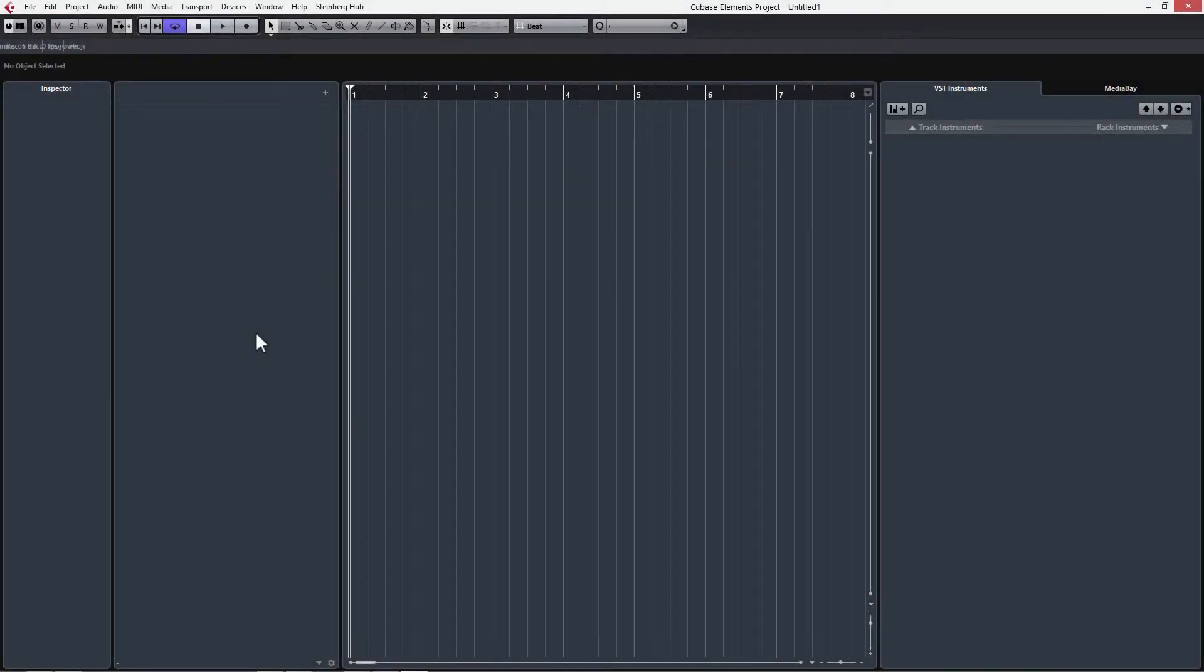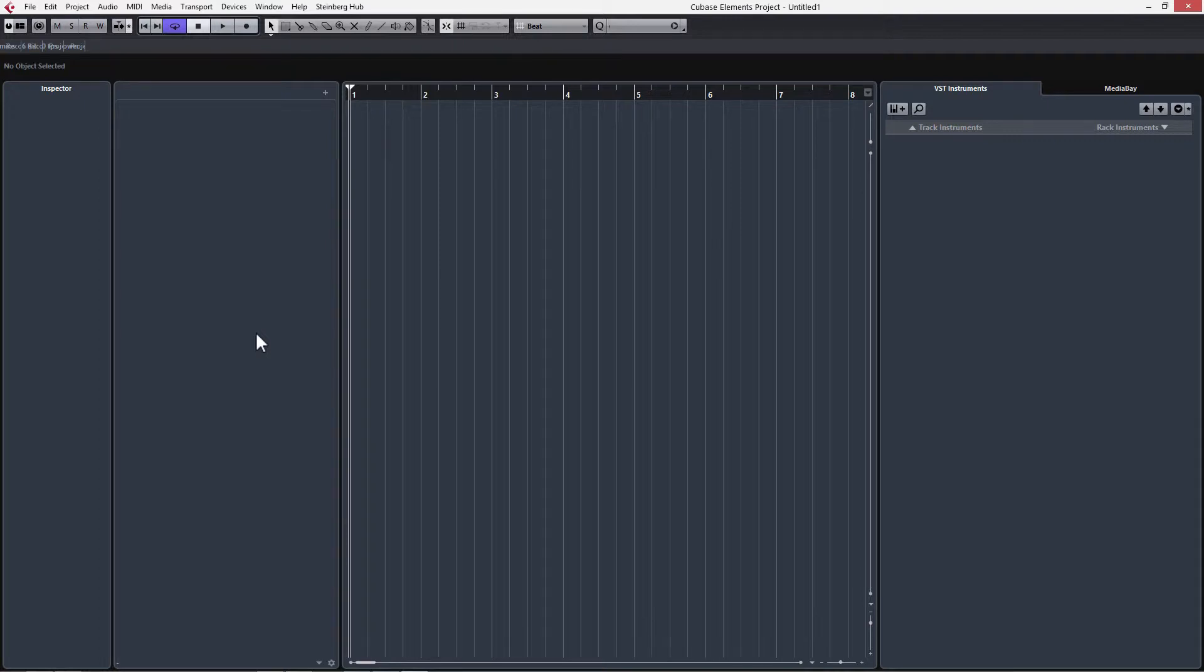Hey guys, welcome to part 1 of our Cubase Tech House tutorial. In this video, we're going to be setting up our basic drum beats and drum patterns.